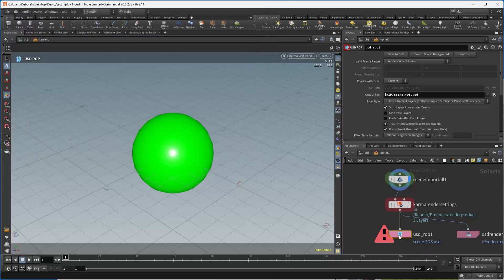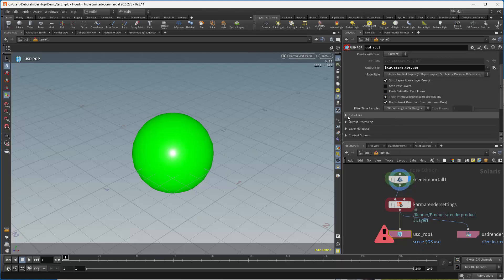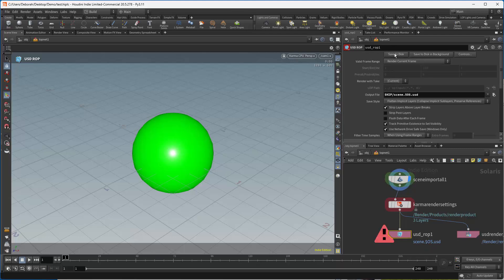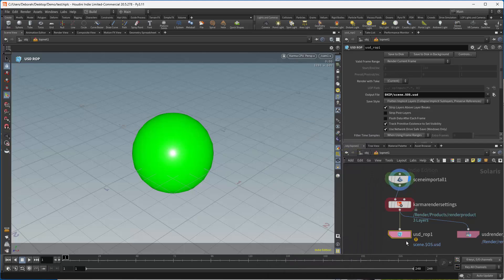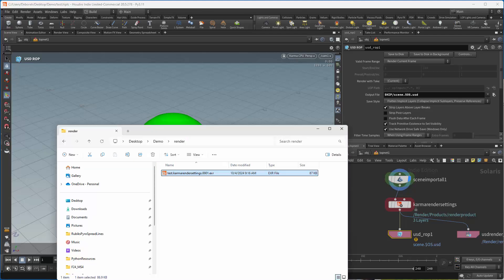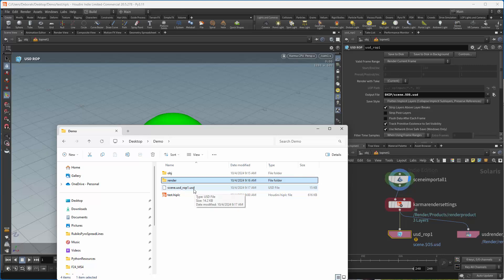So what if I wanted to get rid of that error? I can go down to extra files and just turn off that error. I'm just going to go ahead and save this again. So you can see it still gives you the warning saying it's using an implicit path, but that's okay because we know where it is. So if I save that to disk, you'll see that the folder is still the exact same. So we have our USD. We would copy the object and the scene USD to the render farm and we'd be good to go.